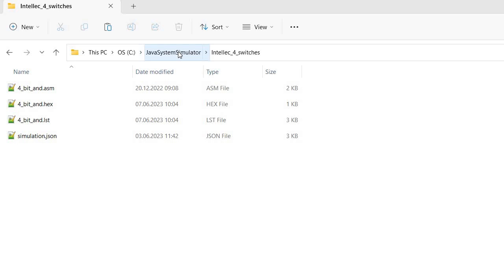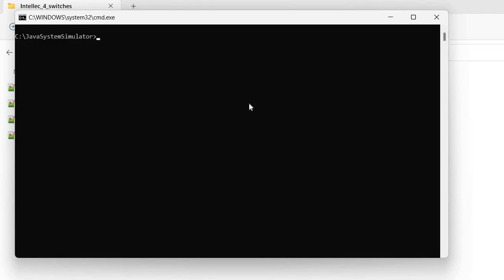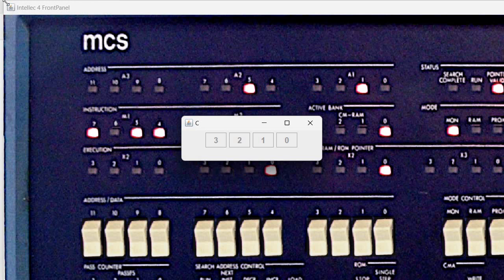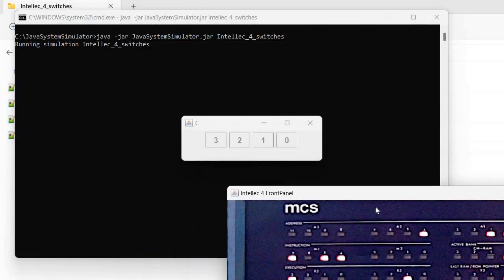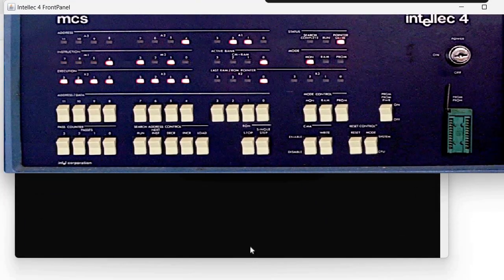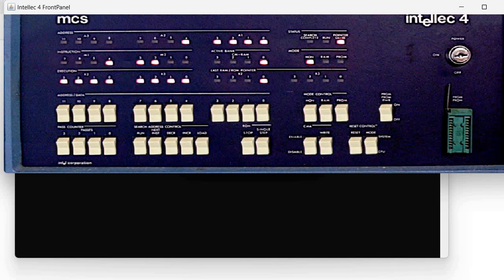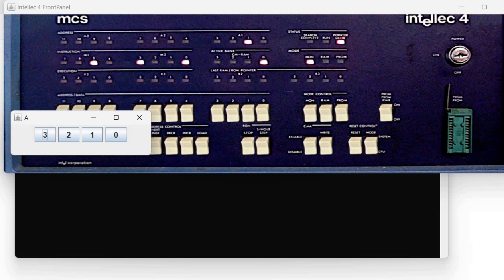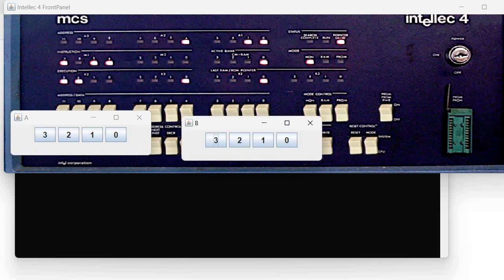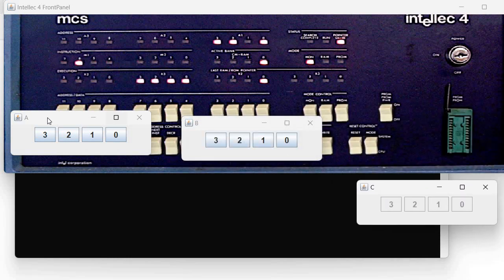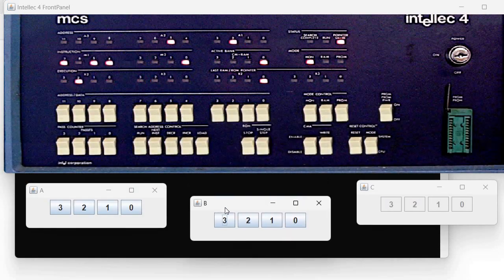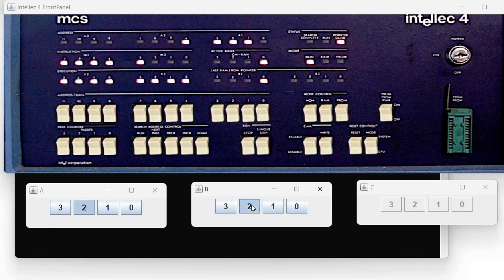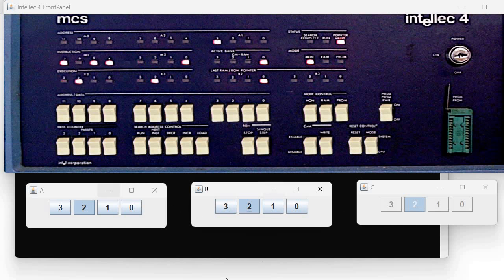Let's take a quick look again at this routine, at the simulation. I have it here, I will quickly start the Java system simulator with this simulation. It starts with a very big Intellec front panel, I will make it smaller. It also created windows for the switches and the LEDs. We have here A switches, B switches, and C LEDs. Now if I press here and here, we see it actually computes the AND function and shows the result here.